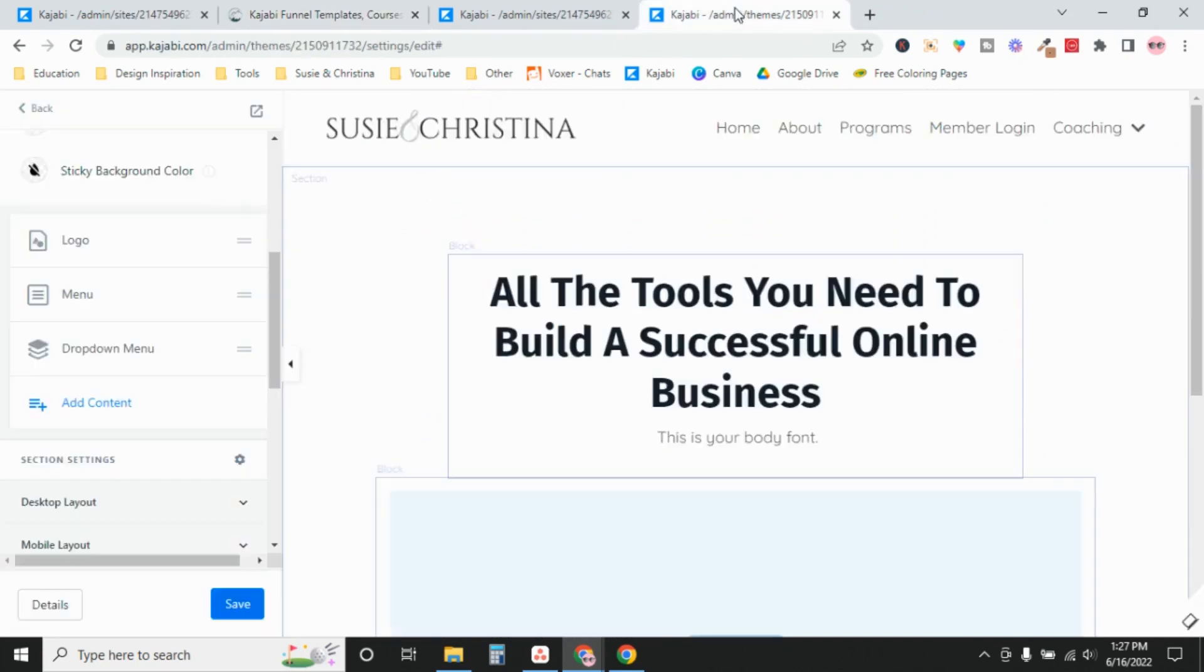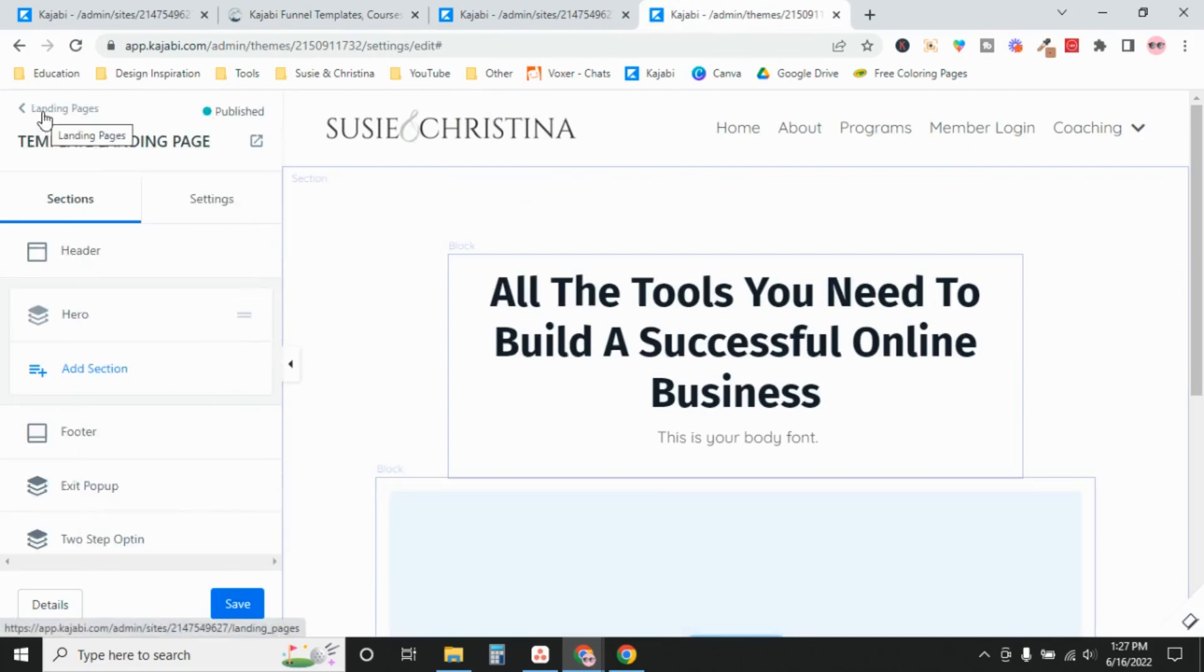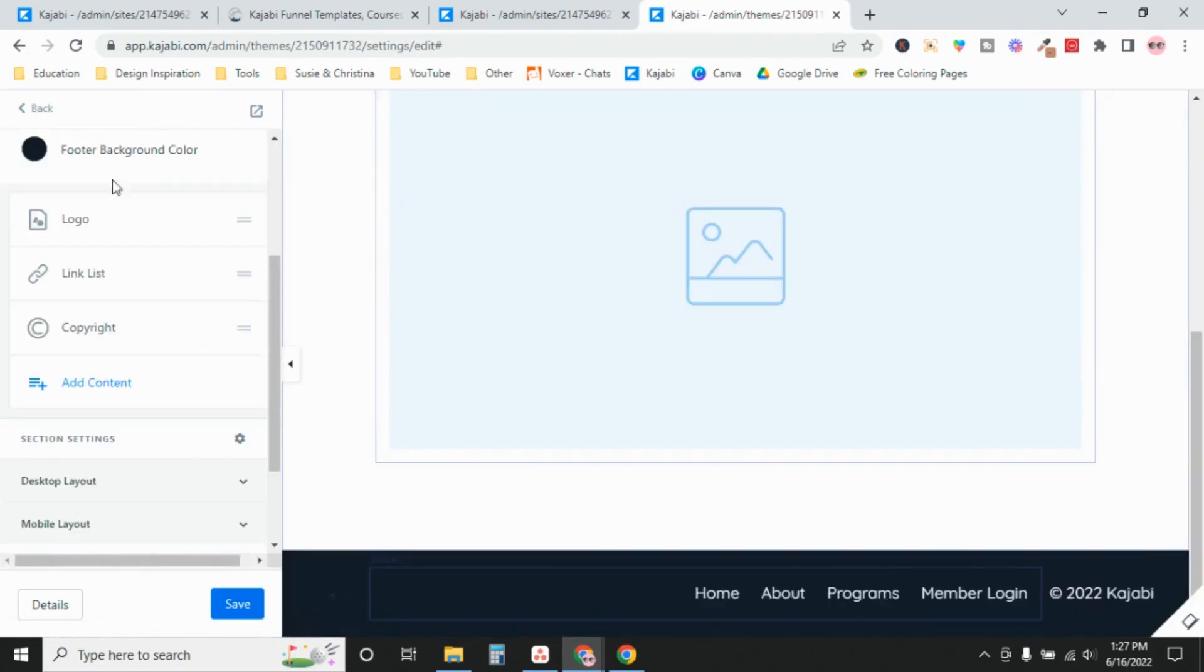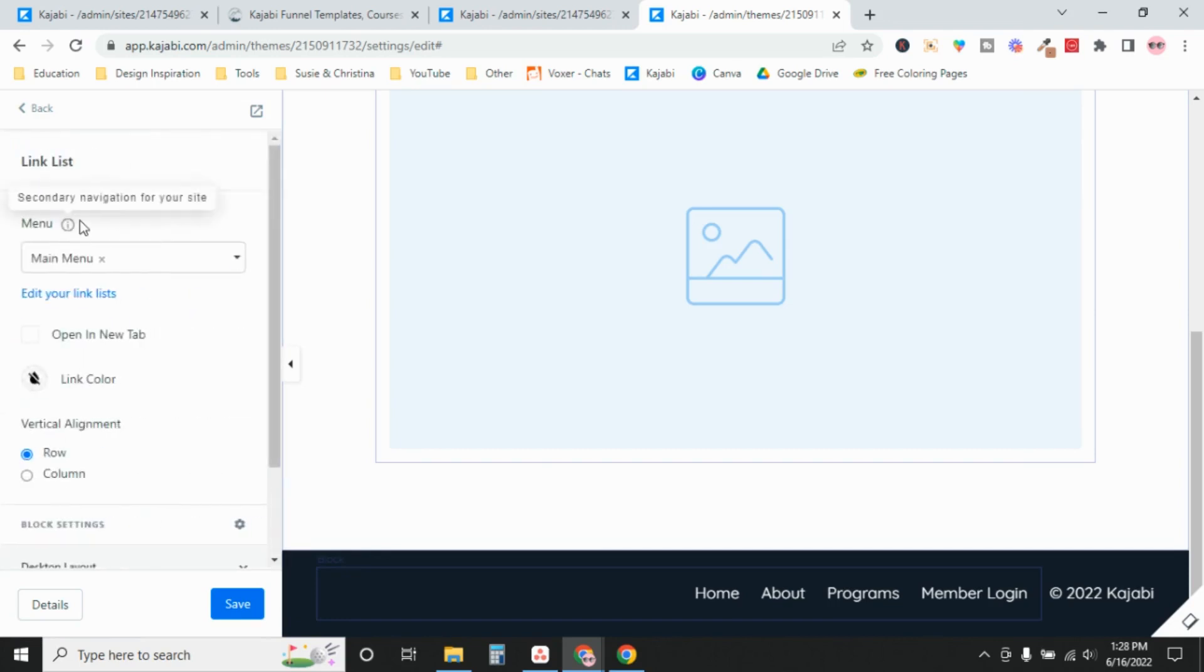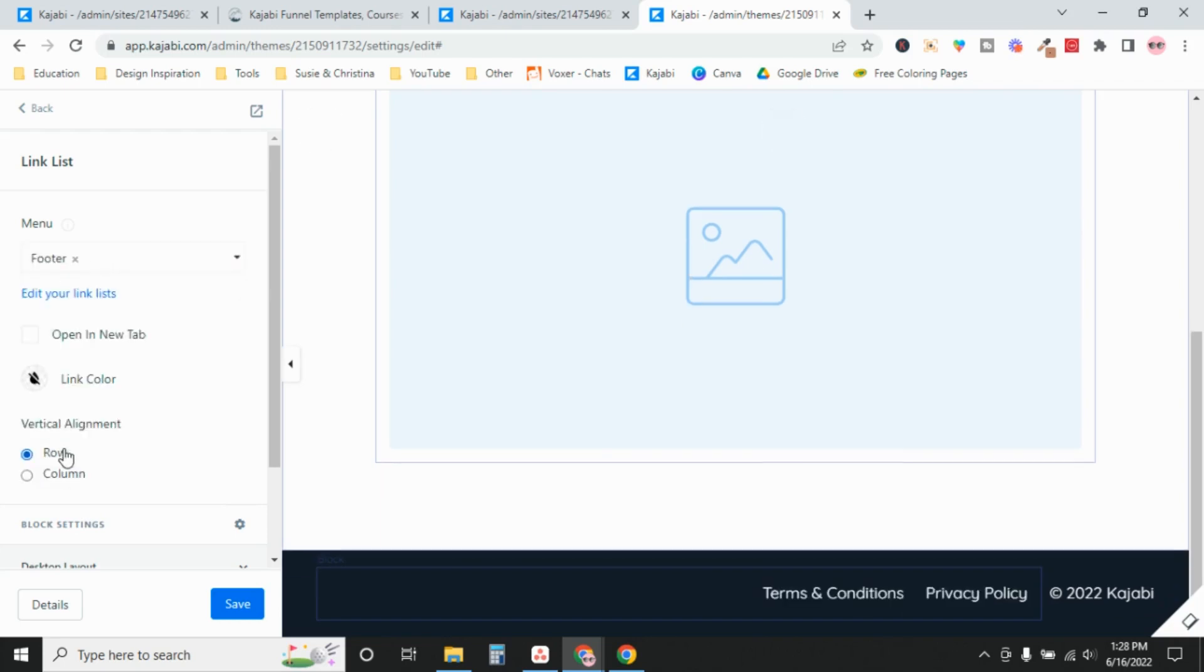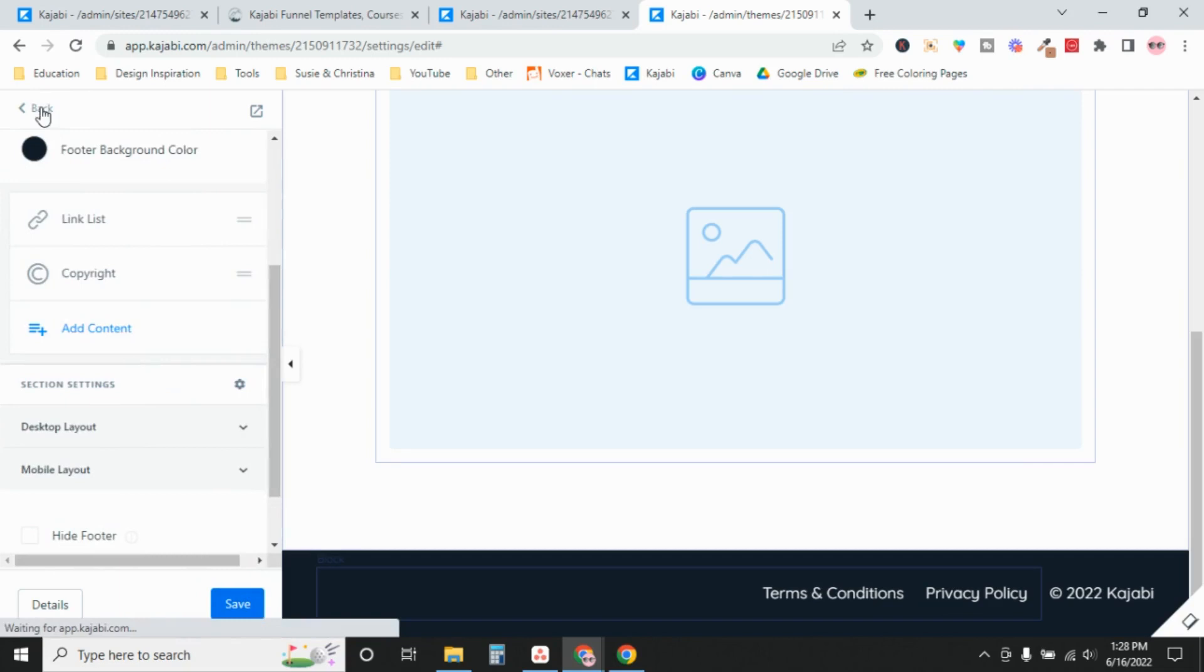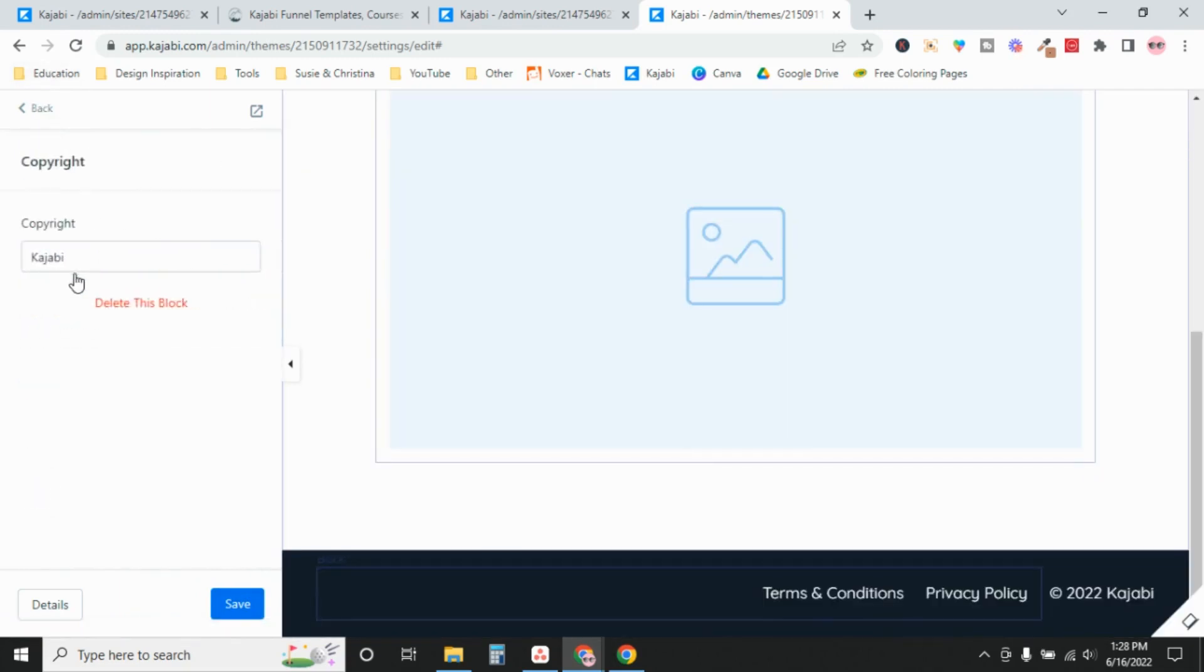And finally your footer, the footer for your template landing page. So we're going to go back to your sections and down to footer. There's a logo here, but it's against a black background so you can't really see it. So link list, this is the same thing as a menu, just for some reason it's called a link list down here. We're going to select that footer because we know that that has the links to our legal pages. And under copyright, the copyright defaults to Kajabi, so you would change it to your business name.